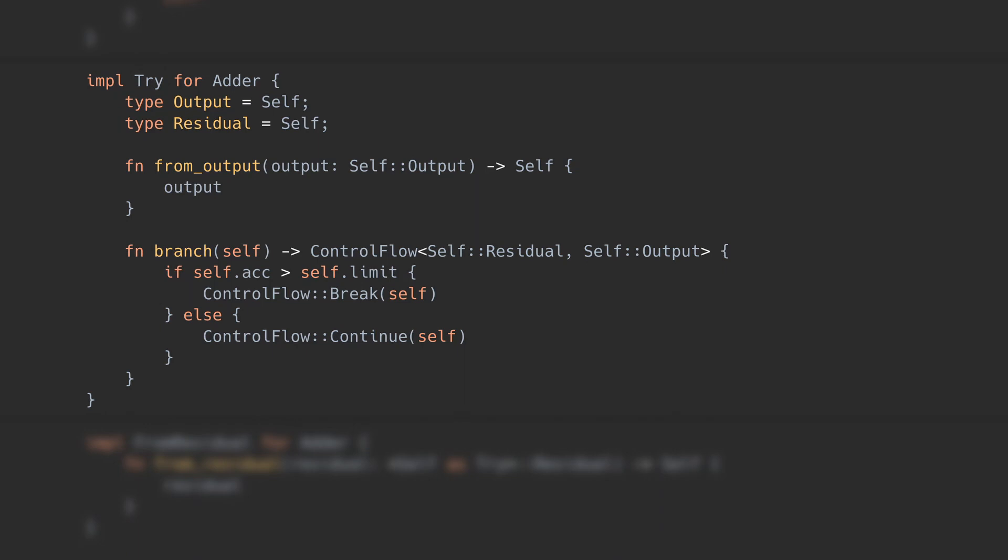Anyway, in this example, Adder is simple enough that output and residual can be self, which also means the implementation of from output just returns the argument.